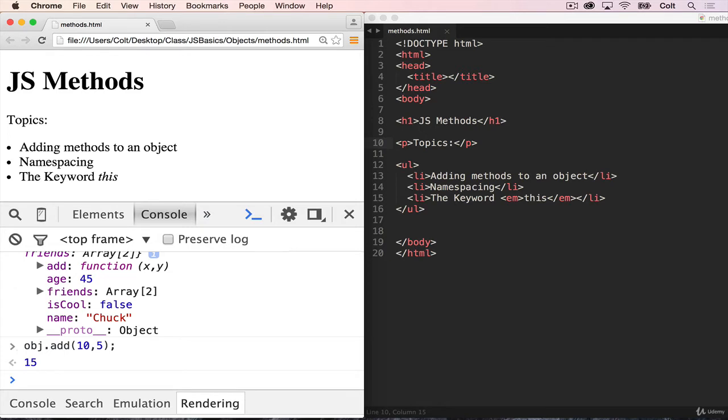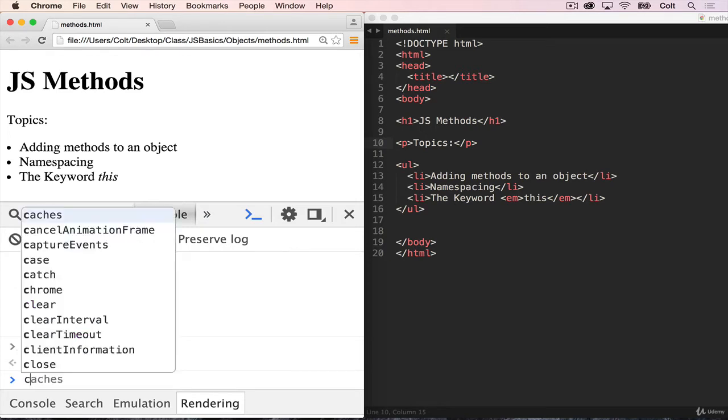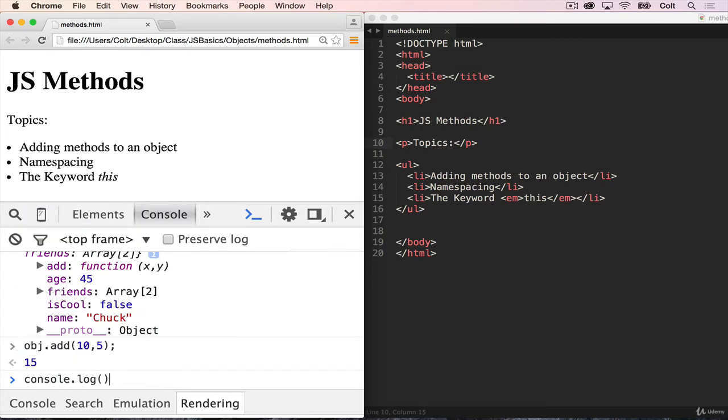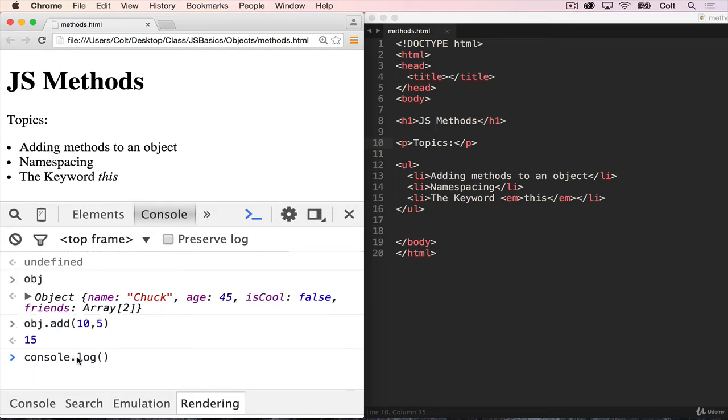So this might look a little bit familiar from something like this console dot log, exactly the same format. And it turns out that the console is an object. And log is a method on that object. And we're calling it just like we called object dot add. So they work exactly the same way.